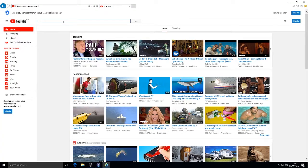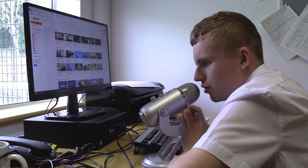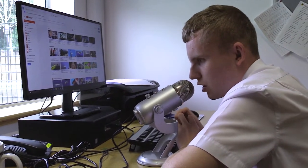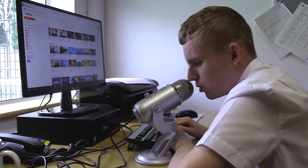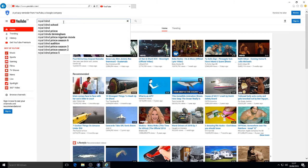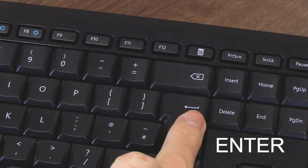So I'm going to search for a video on our school. I'll search for Royal Blind School — R-O-Y-A-L space B-L-I-N-D space S-C-H-O-O-L. Got my search ready. I'll press Enter.